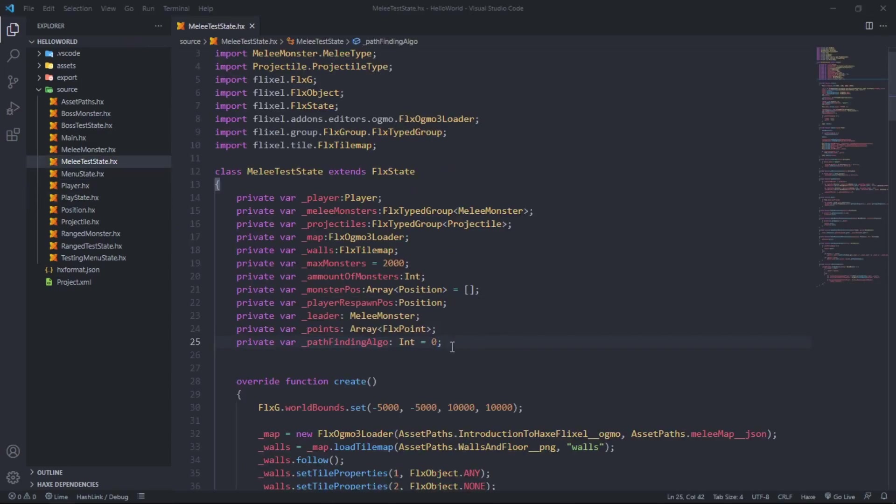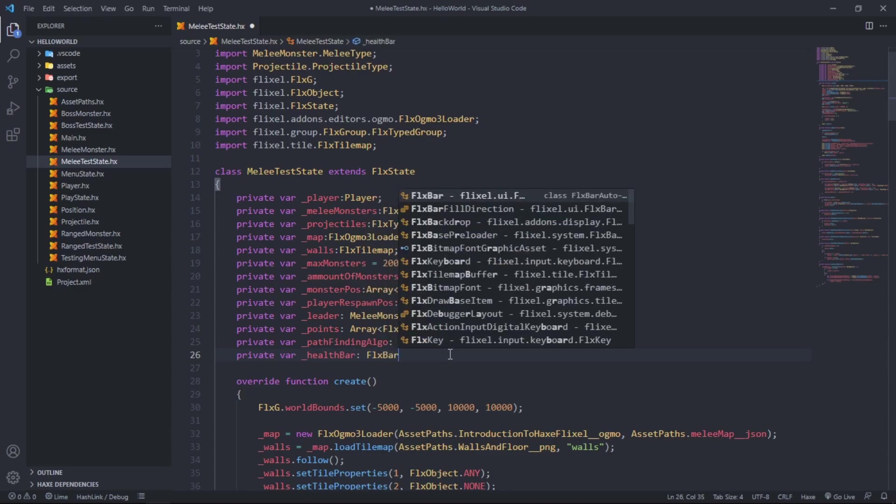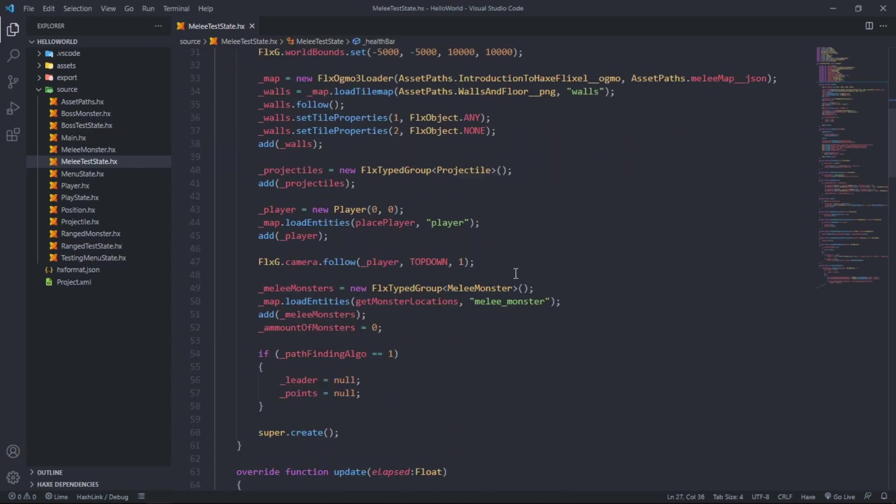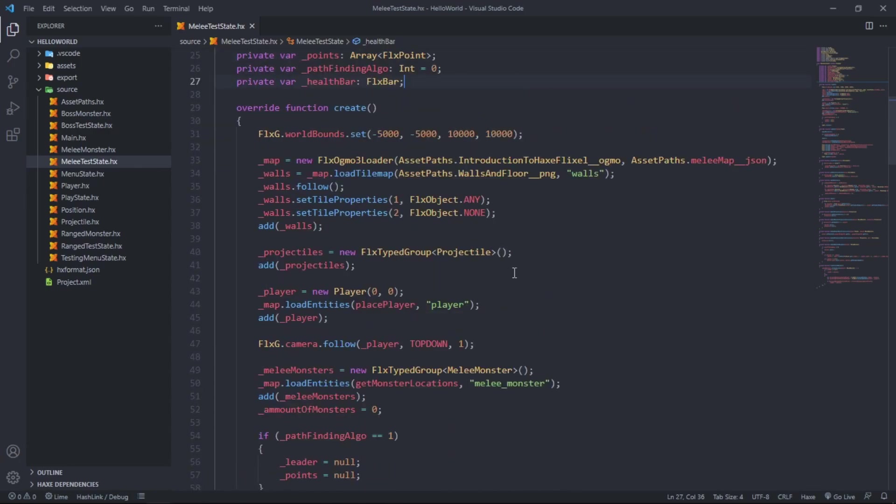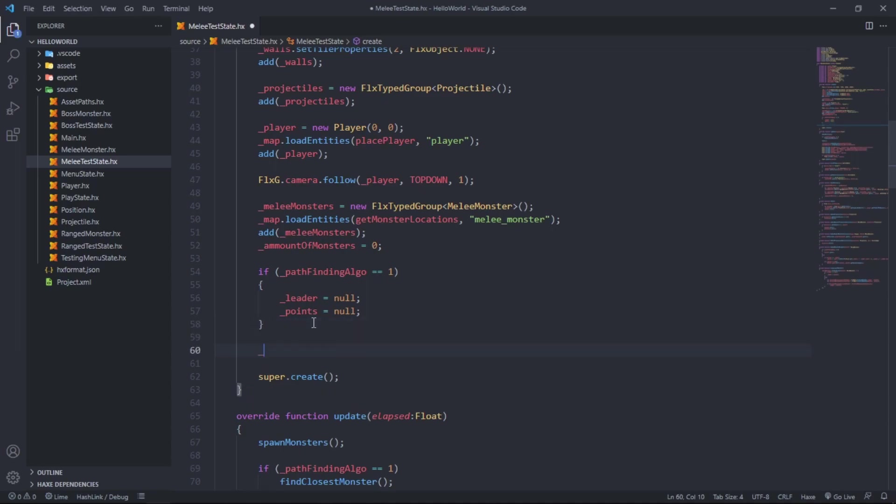So private bar health bar and it is of type FlxBar. Down in the create function, just before super.create, we want to say health bar equals new FlxBar.